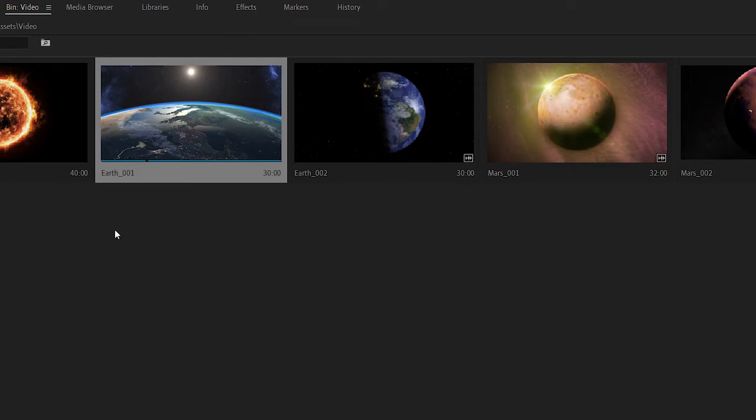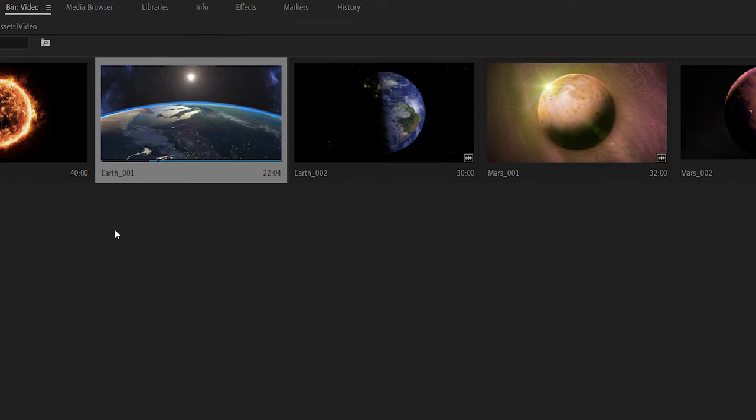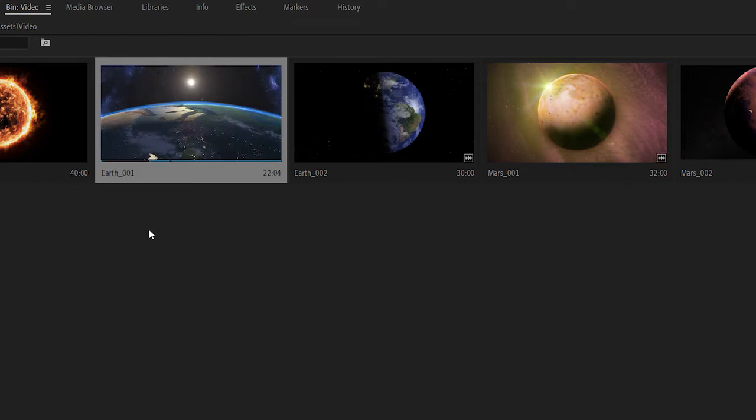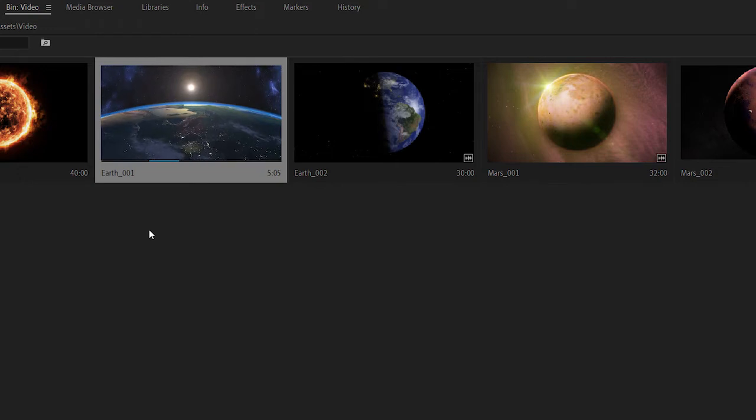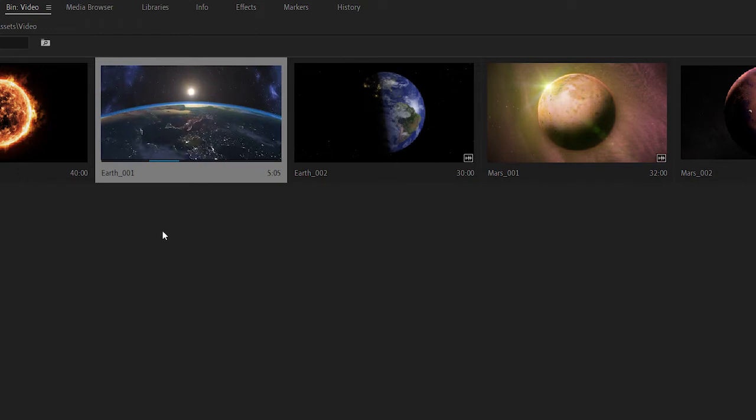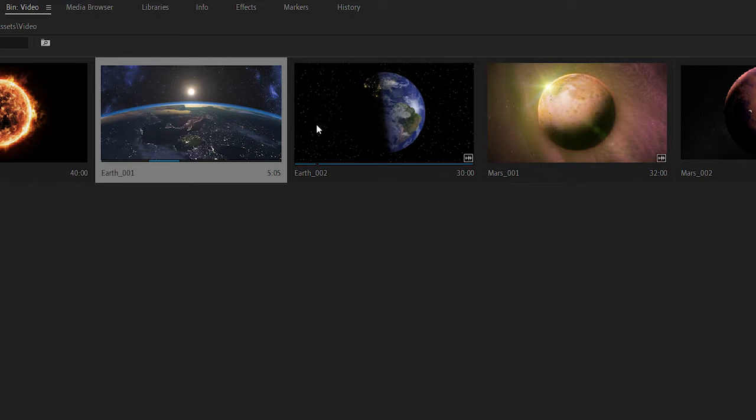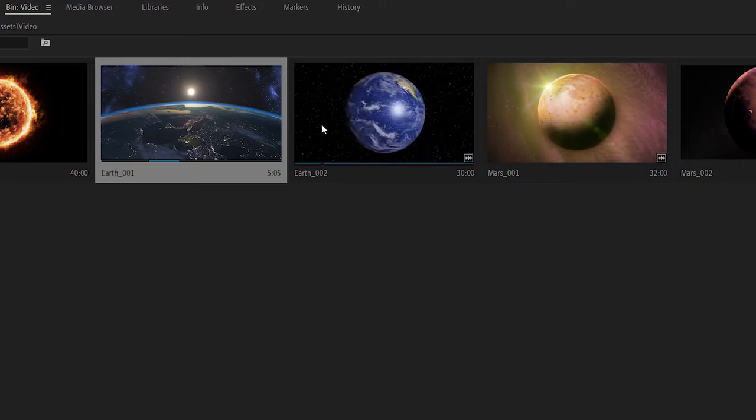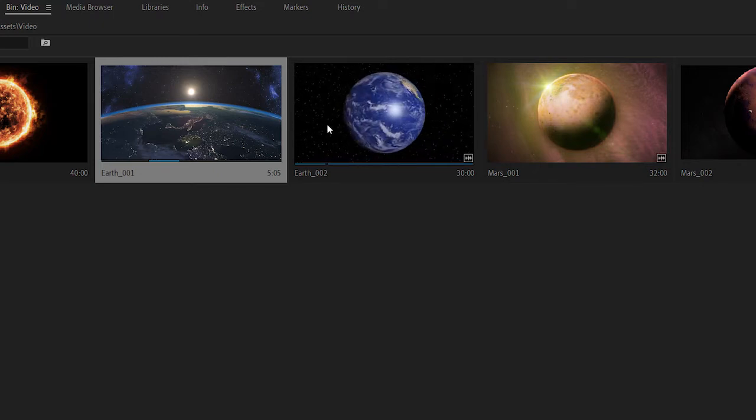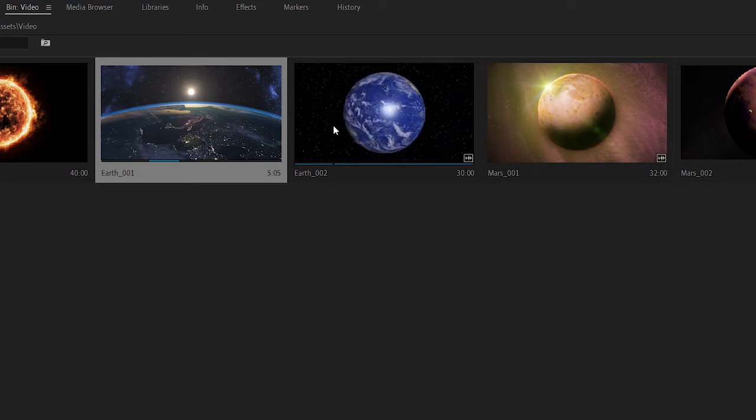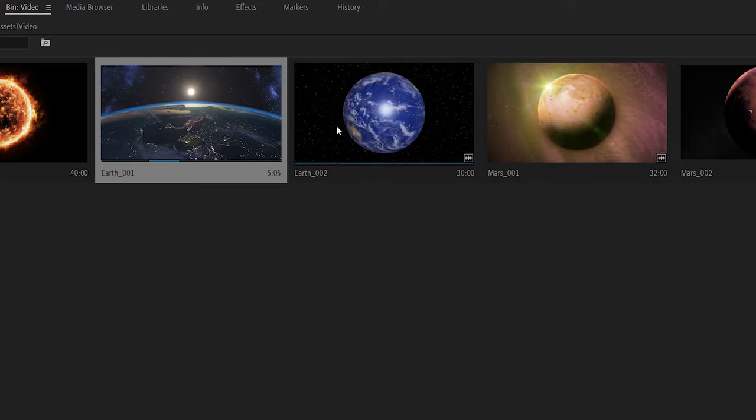I can use the I and O keys to add in and out marks during playback, and when I do that, if I just press the space bar again to stop, you can see at the bottom right corner the selected duration updates. If I hover the mouse pointer over a clip thumbnail I get a preview of the contents too.